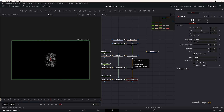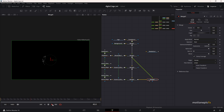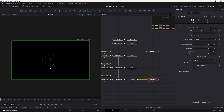Now you can combine everything — the logo and the texture. Take the output of merge two and connect it up with merge four, which results in merge five. Looking at this animation, you can see both the logo and the texture animating together, which is exactly what we want.